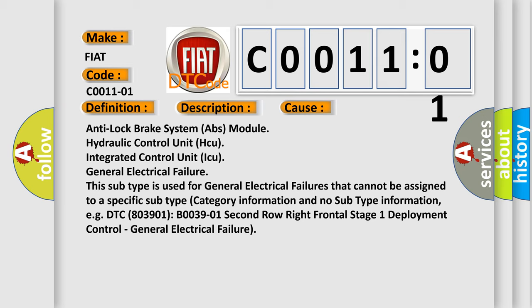This subtype is used for general electrical failures that cannot be assigned to a specific subtype category. For example, DTC 803901 B003901 2nd row right frontal stage 1 deployment control, general electrical failure.